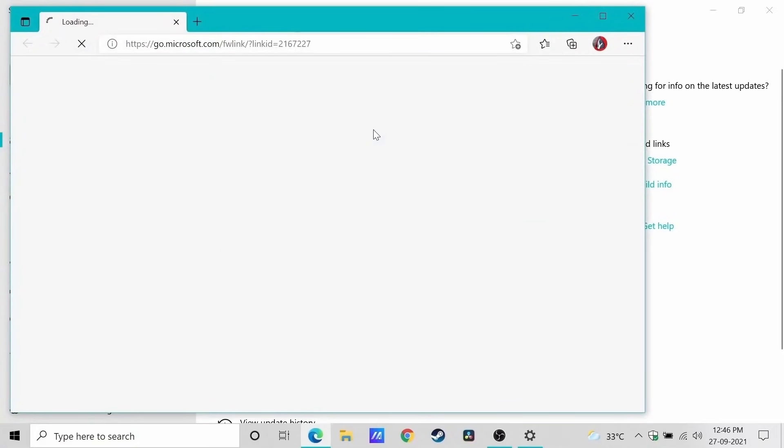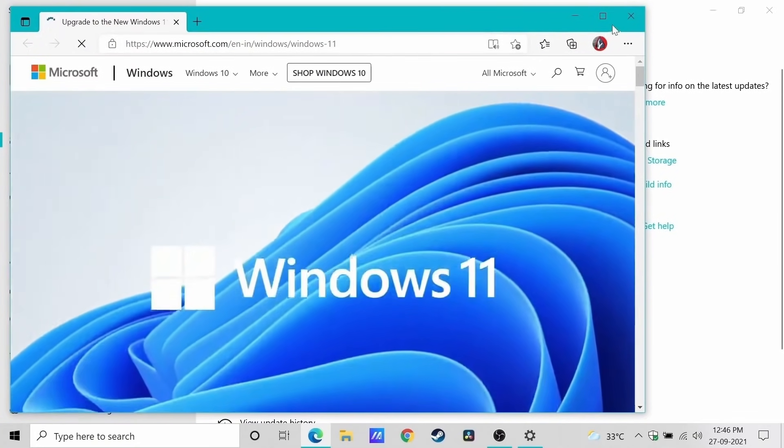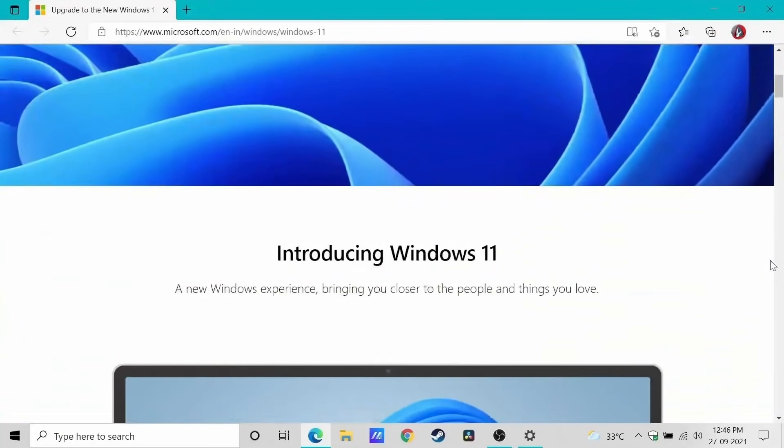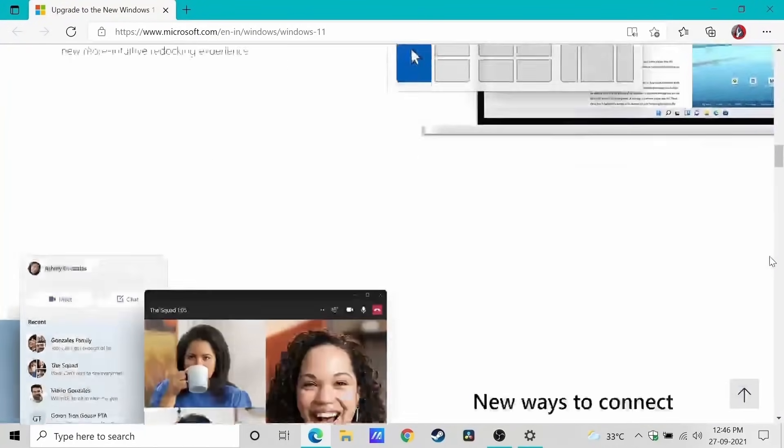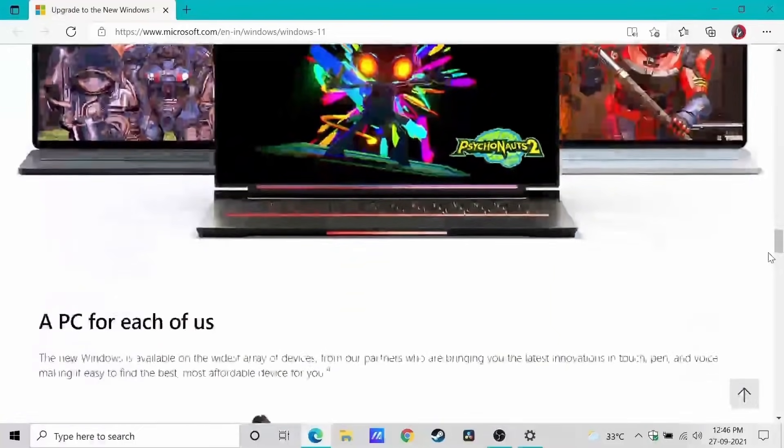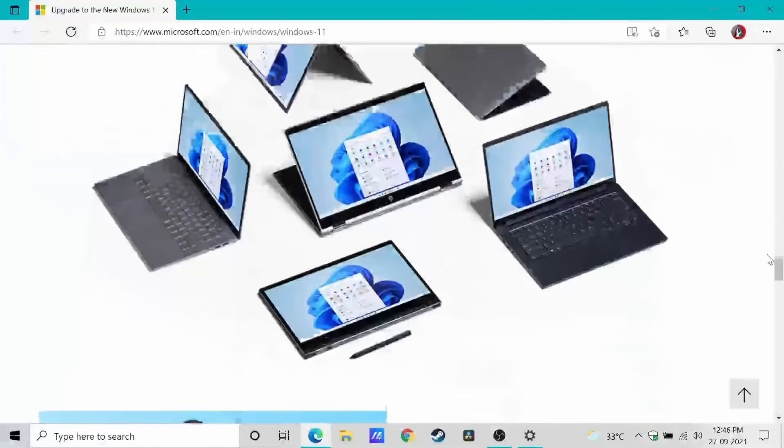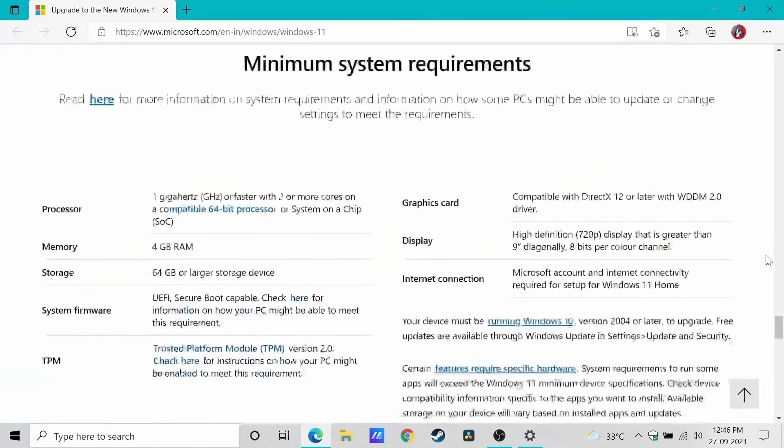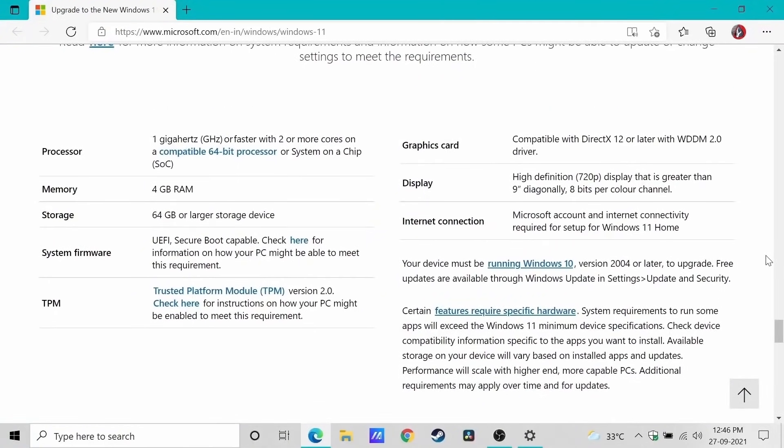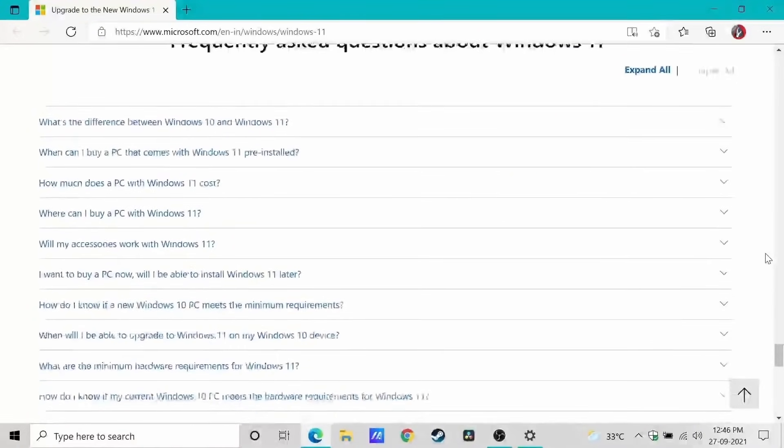This is not the beta version or anything like that, so this is the official upgrade. They've given some links in this upgrade notification just to let you know what to expect from the new operating system.